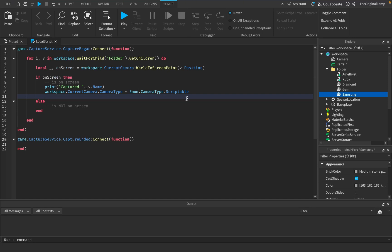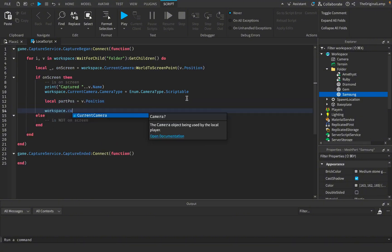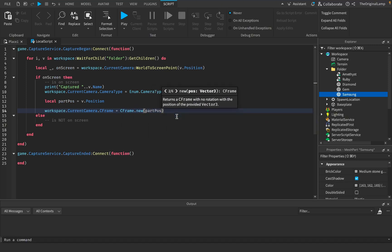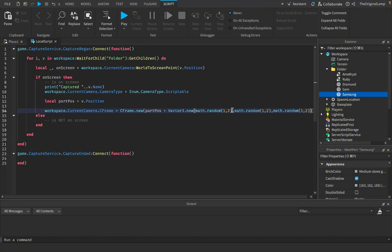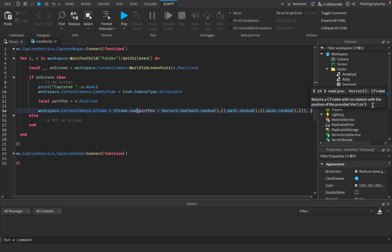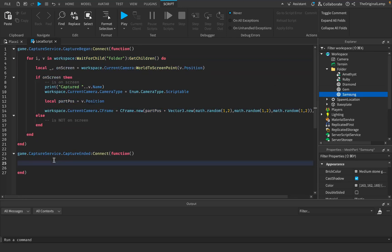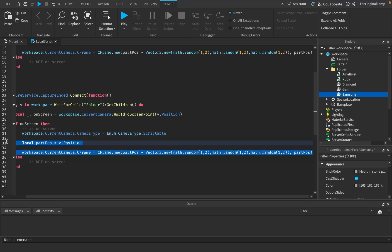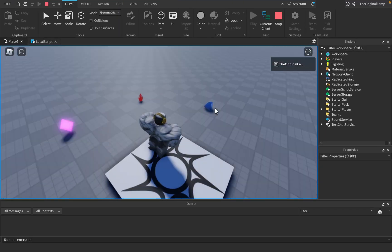So workspace.CurrentCamera.CameraType = Enum.CameraType.Scriptable. Then we get the part position: parts_pos = v.Position. I'm going to take the camera and set its CFrame - which is a mix of position and orientation - using CFrame.new, giving it the current part position plus some extra random offset like math.random(1, 2) for each axis. The second part of the CFrame is the rotation - we give it the position we want it to look at, which is the part position, so the camera looks at the item. On capture ended, we set the camera type back to Custom and call v:Destroy().